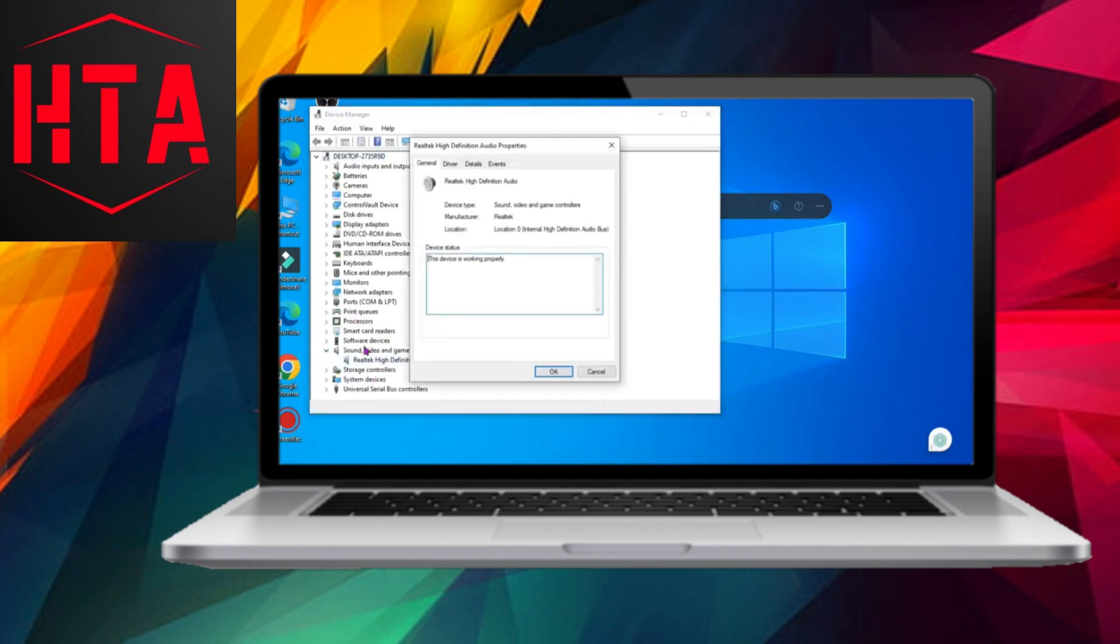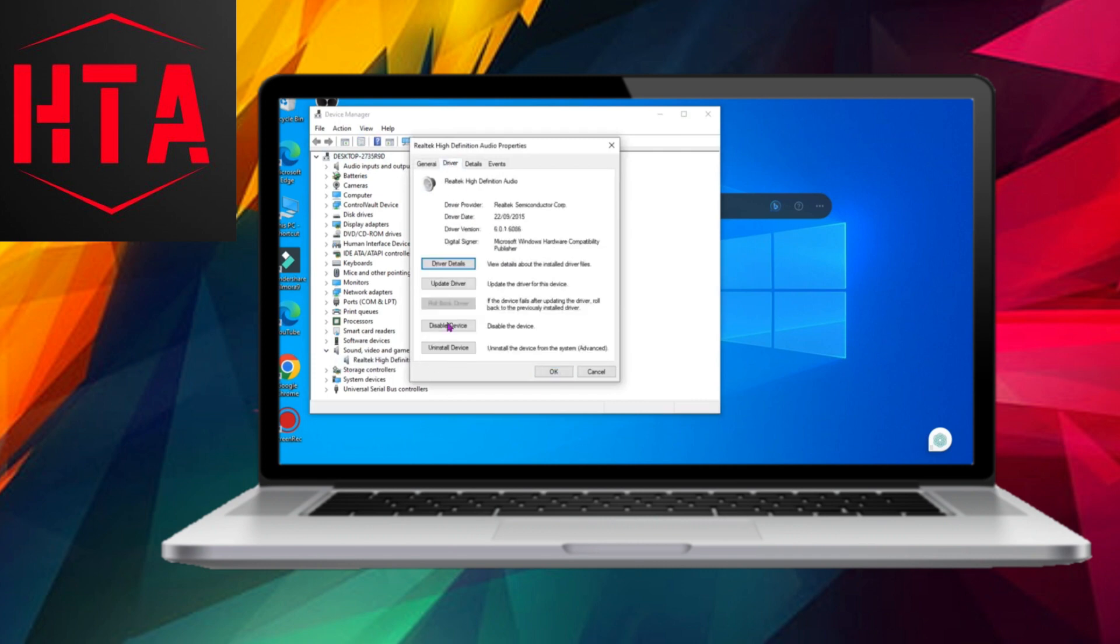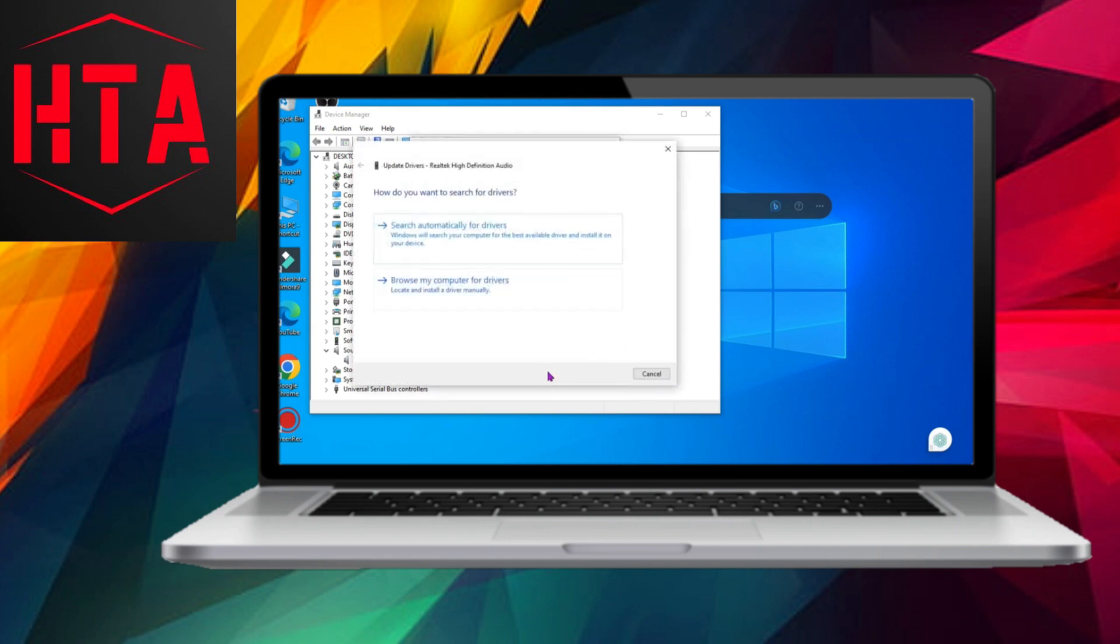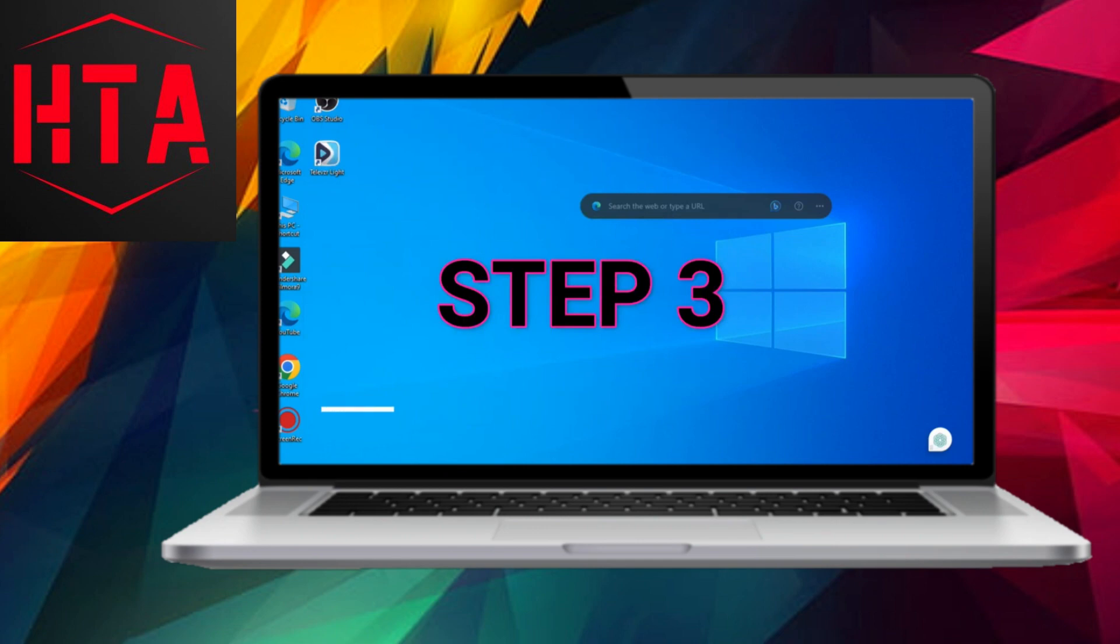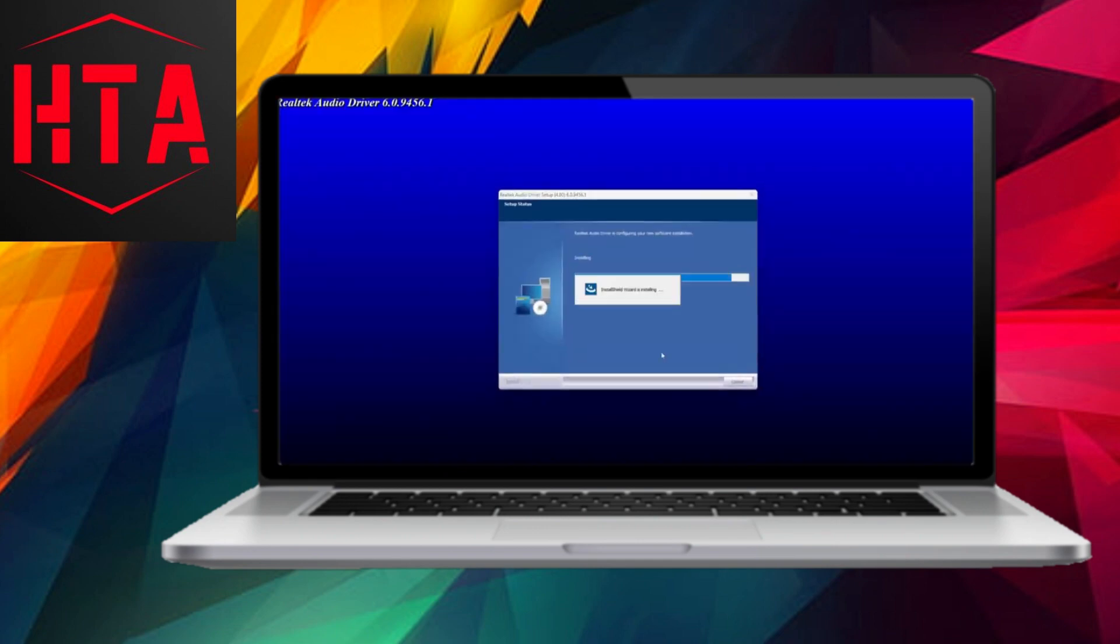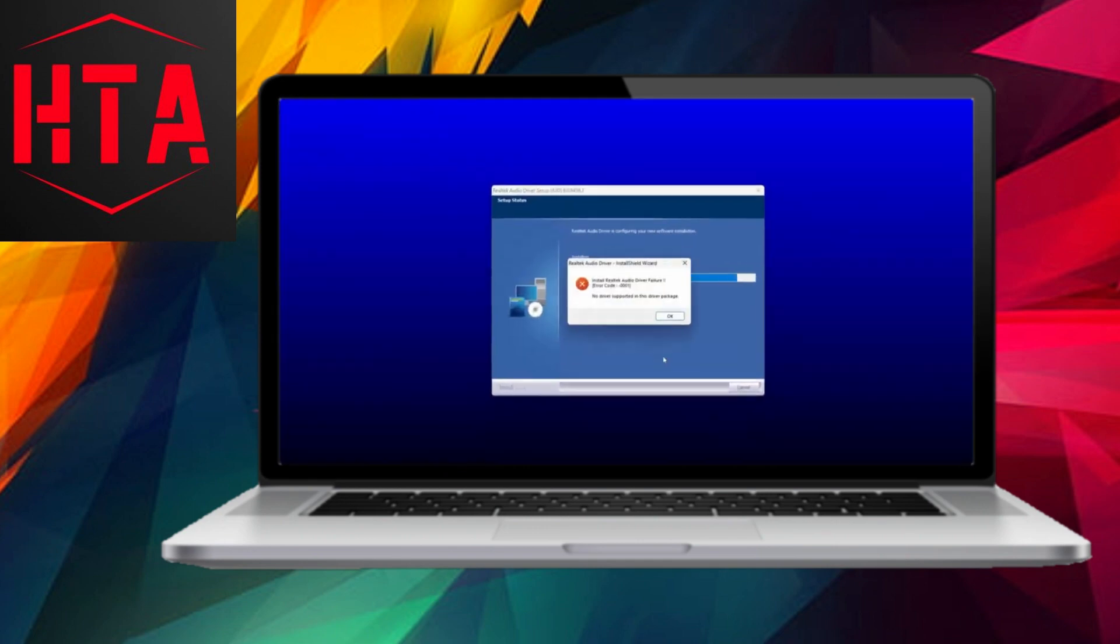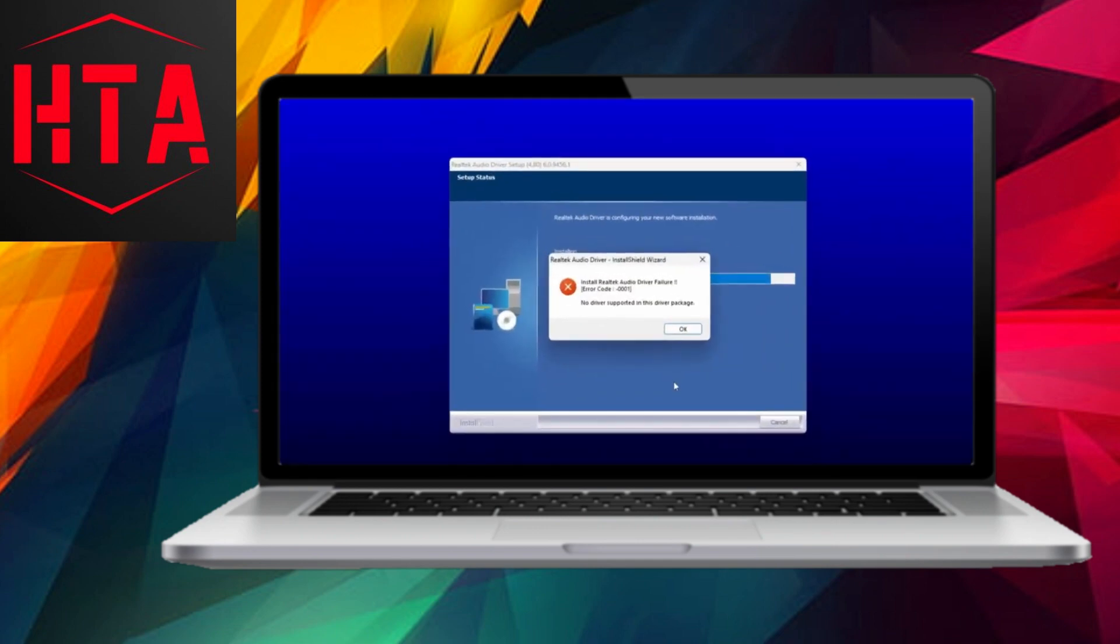Moving on to Step 2, Post-Installation, open the Device Manager again, select Sound, Video, and Game Controllers, locate Realtek high-definition audio, right-click on it, choose Update Driver, and opt for the Search Automatically for Updated Driver Software option.